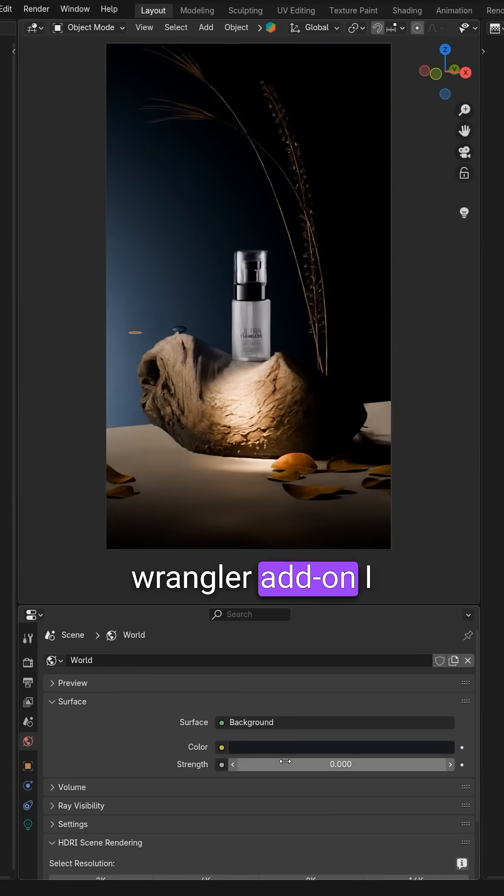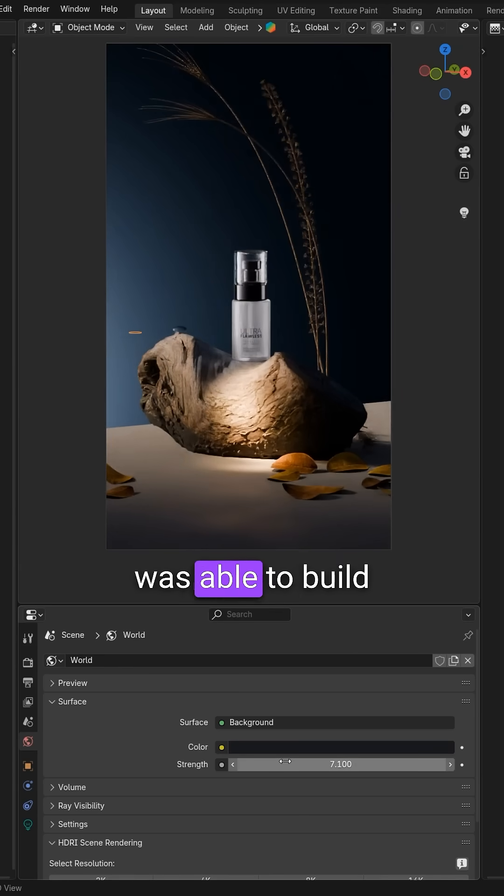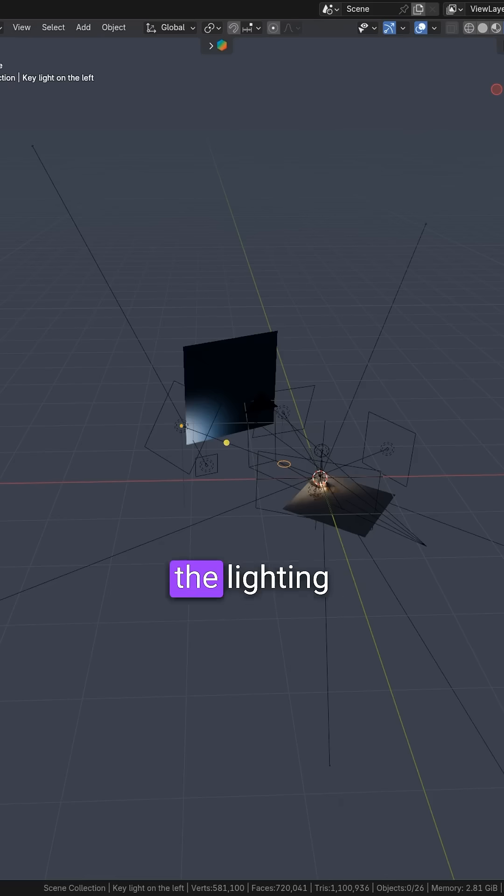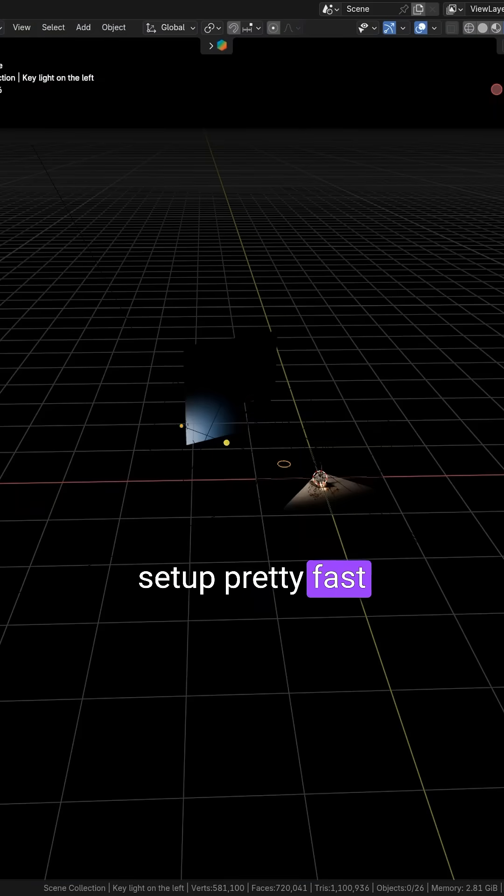Thanks to the Light Wrangler add-on, I was able to build all the gradients and customize the lighting setup pretty fast.